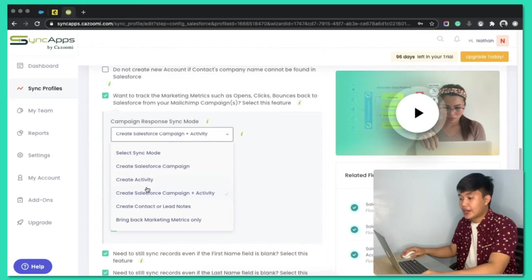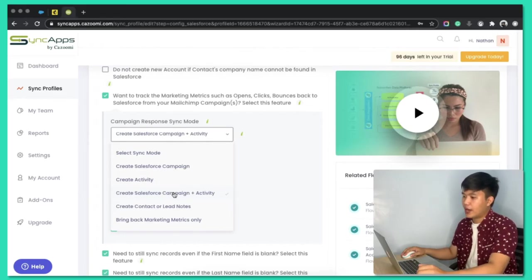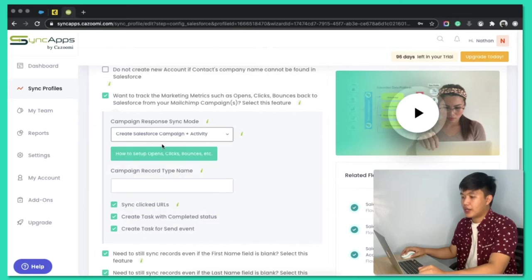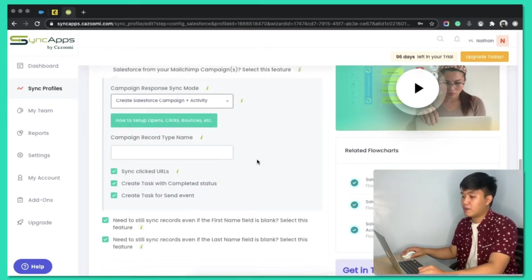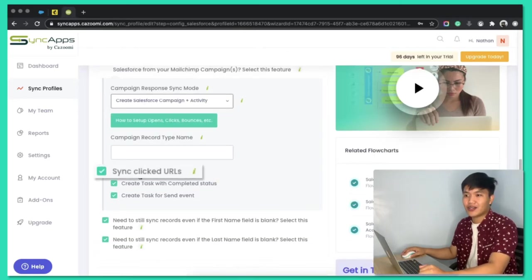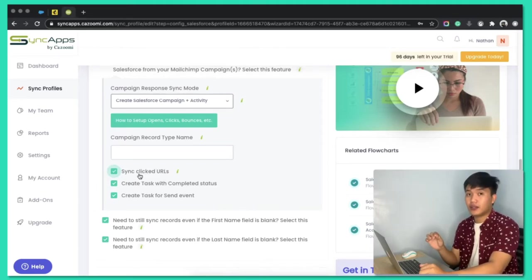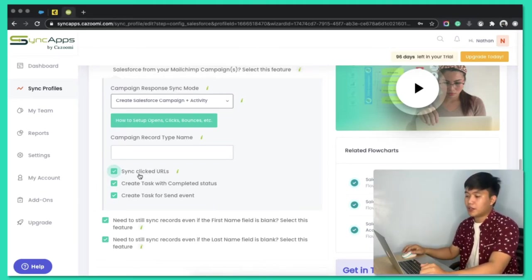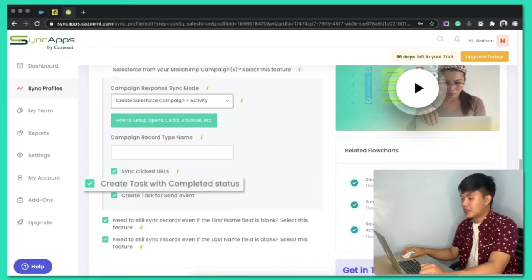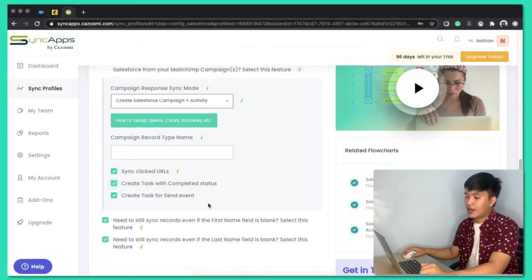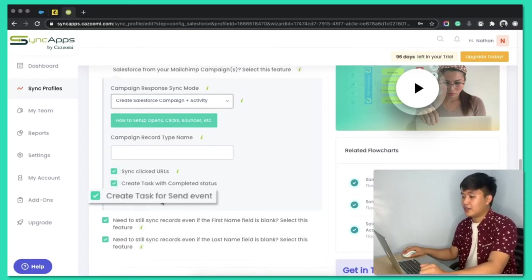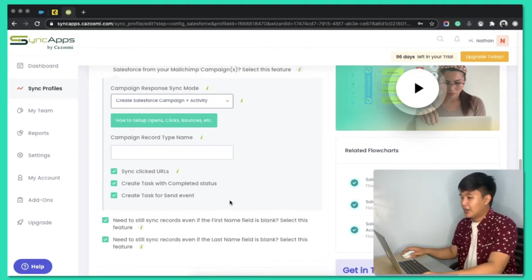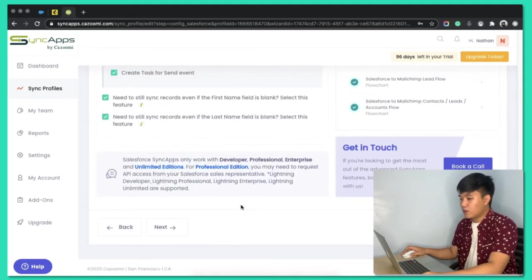But in this case, I would love to show you how the third option works. So, let's choose create Salesforce campaign plus activity. I am also syncing the clicked URL so we can see the links, the actual links that they click on the email campaigns. Create tasks with completed status. I would love that. And create tasks as well for send events. And that's it for step one.